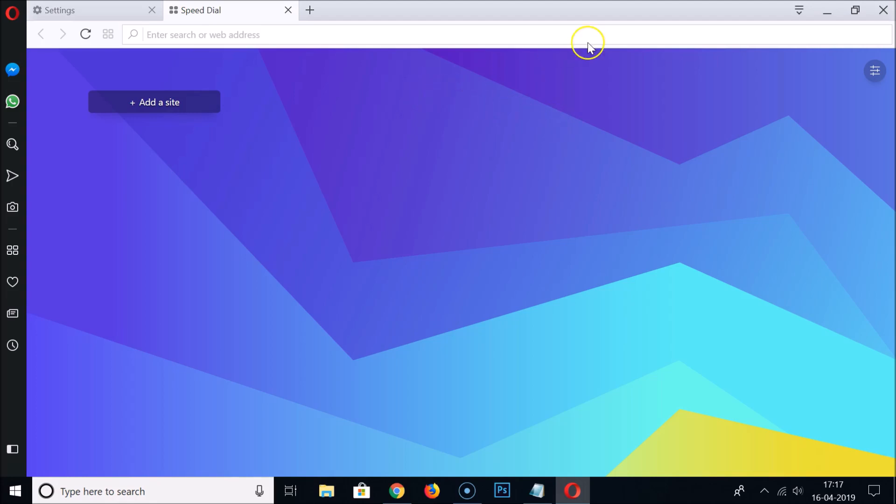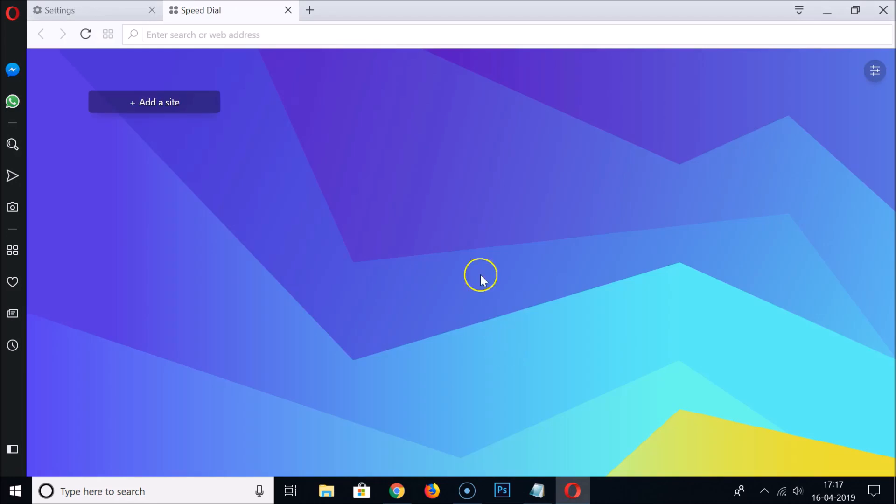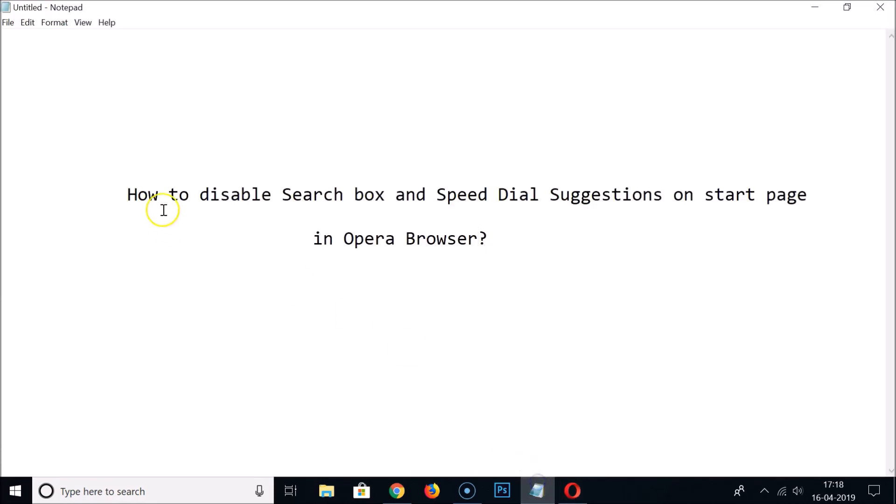If I open a new tab you can see the search box is now disabled and the speed dial suggestions are also disabled. If I close this Opera browser and open it again, you can see we don't have any search box or suggestions.